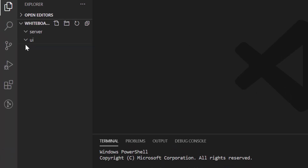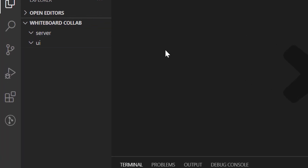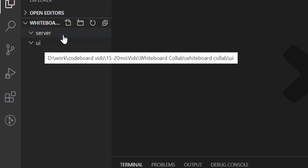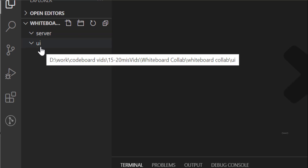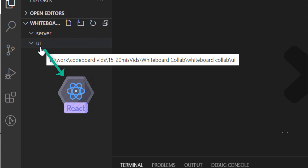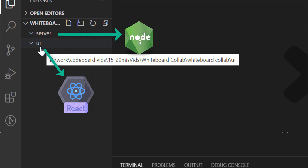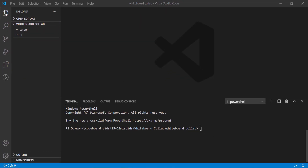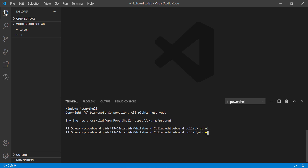I have created a project folder. Inside the folder, I have two subfolders — one is server, and another one is UI. We shall keep the React app inside the UI folder and the Node.js app inside server. Let's first create a React app by going inside the UI folder: npx create-react-app whiteboard-collab.